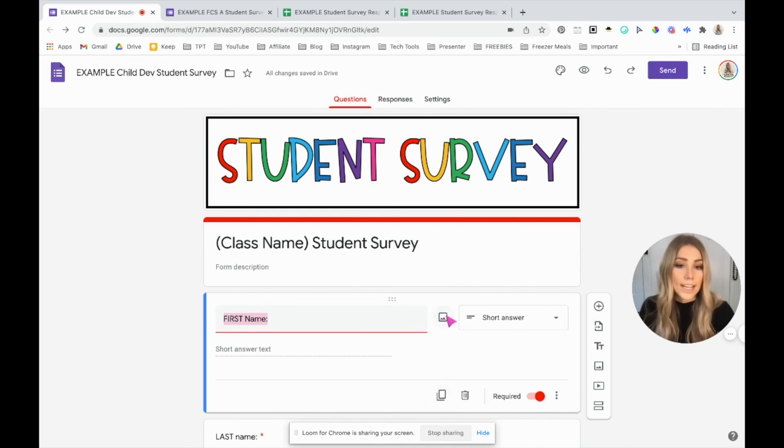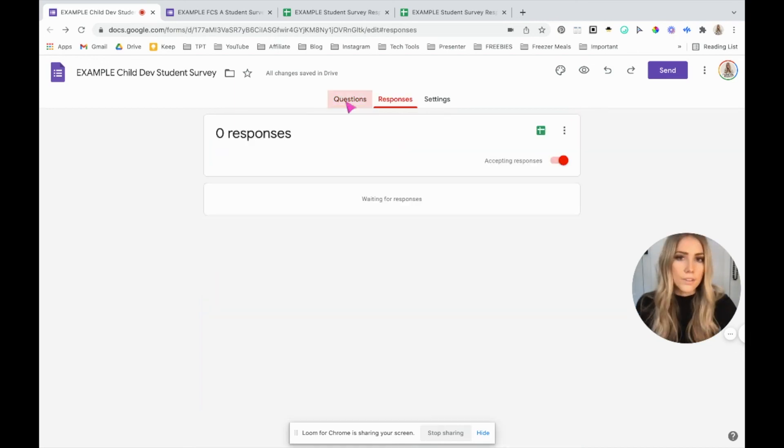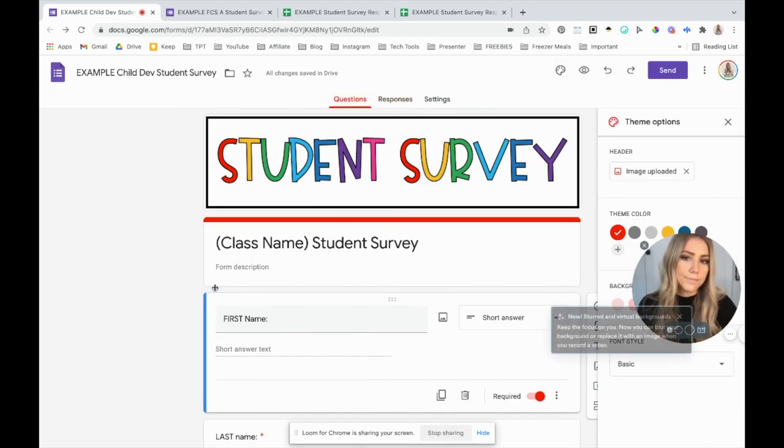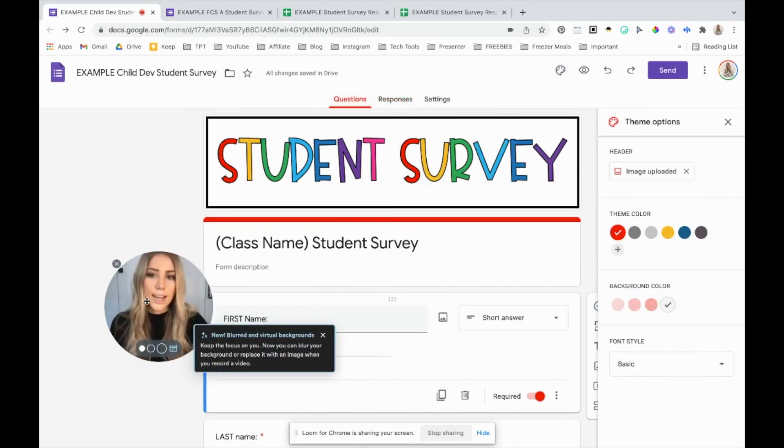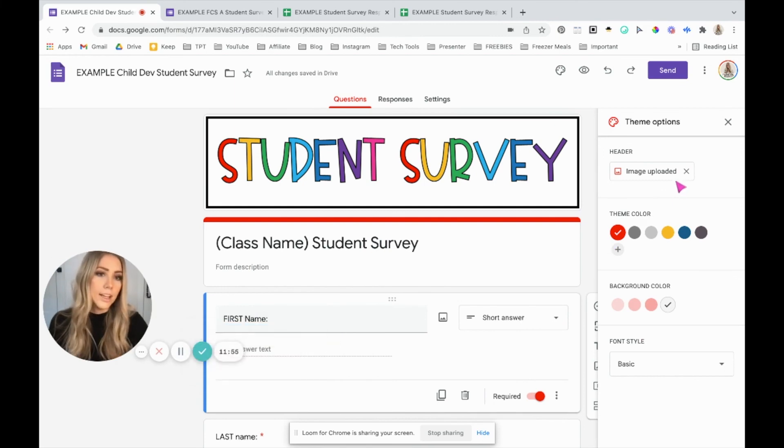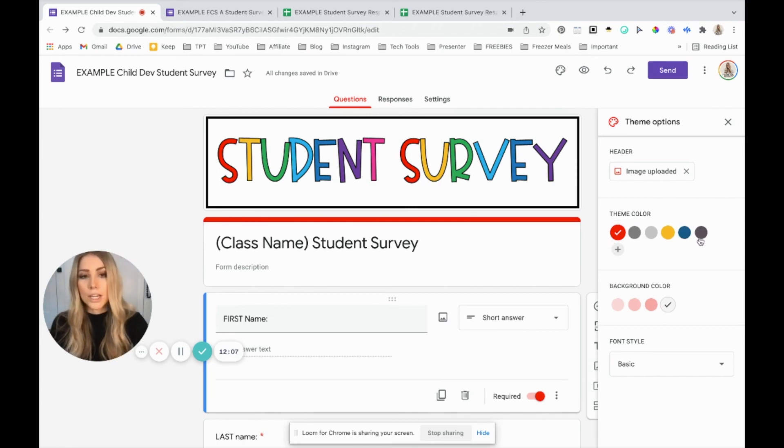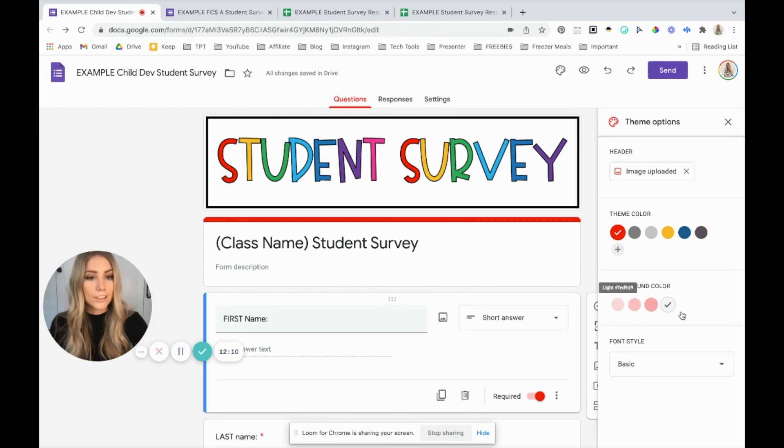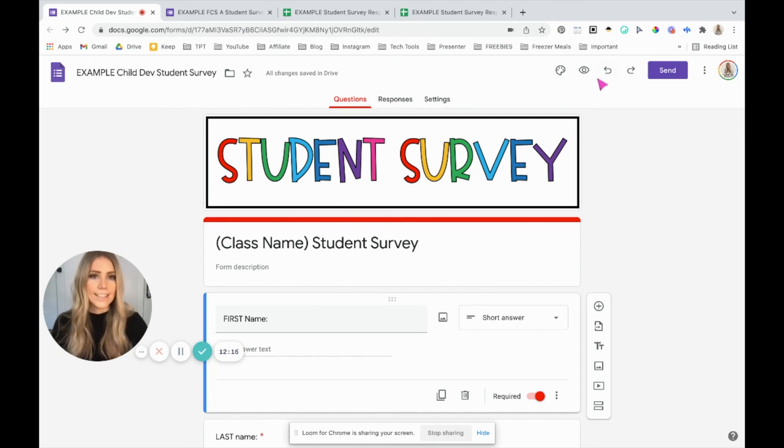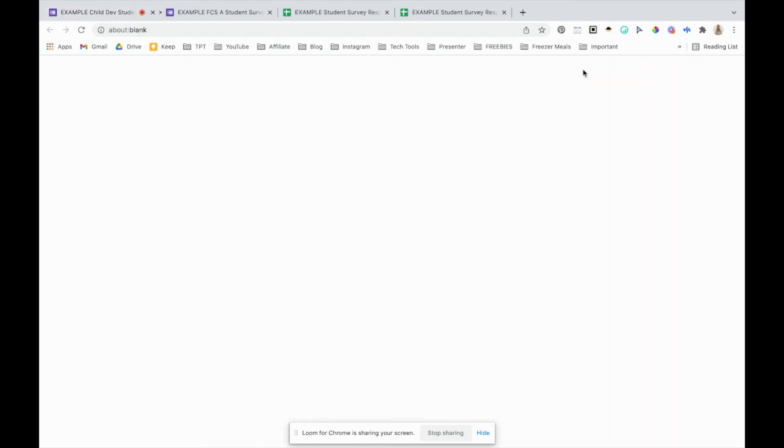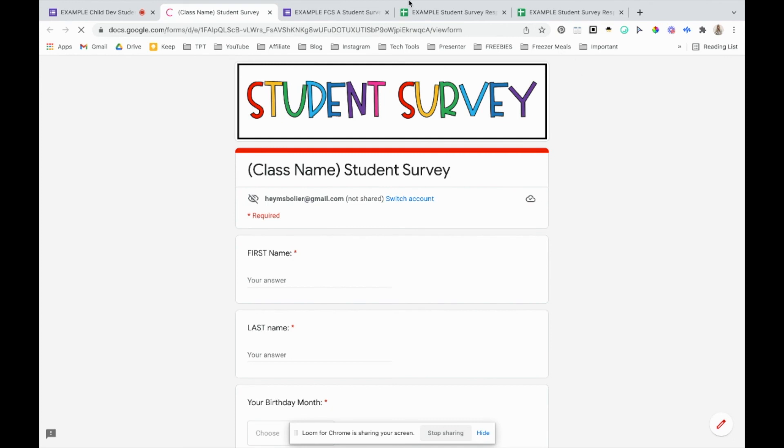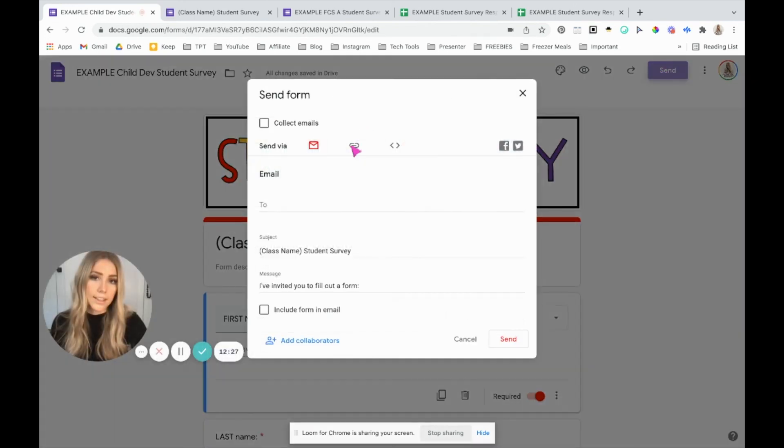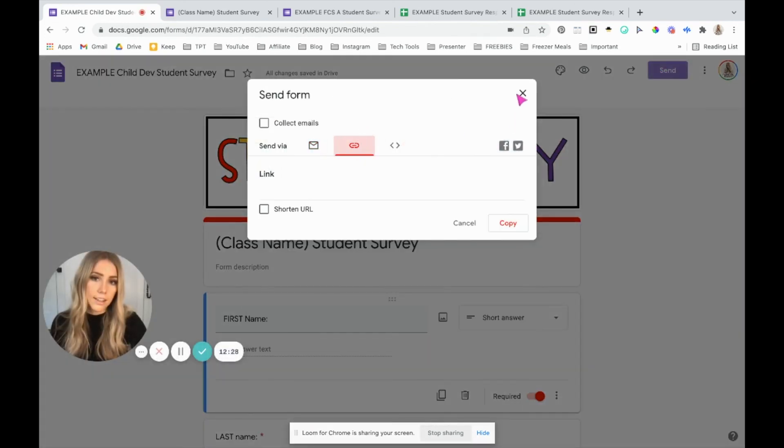If you don't know already, you can change the color and how your Google form looks by changing your theme options. So I uploaded this image as the header. That's how I got that there. And then it automatically pulled the colors from that image, but you can change them here. You can change your background color. You can change your font style. So there's a few things you can do to make it look a little nicer. You can preview it up here. If you click that preview button, you can actually just copy this link and send that link. It'd be the same thing as clicking send and then copying this link.